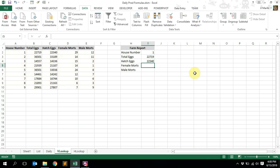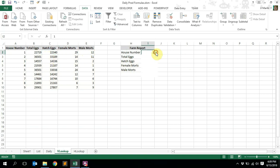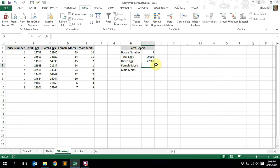There we go, let's test this. The hatch eggs for house number one is 22,340 — and on the data set, 22,340, there we go. Let's test again with house number nine: the hatch eggs are 27,807 — 27,807, there we go.